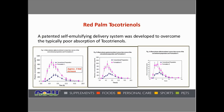An important feature to look at is the self-emulsifying delivery system created to help absorption of red palm tocotrienols. Compared to non-emulsified delivery, you can see quite a dramatic difference. An important observation is the rather dramatic decline in plasma tocotrienol levels at the 12-hour mark, which again is the argument for taking this product twice a day.